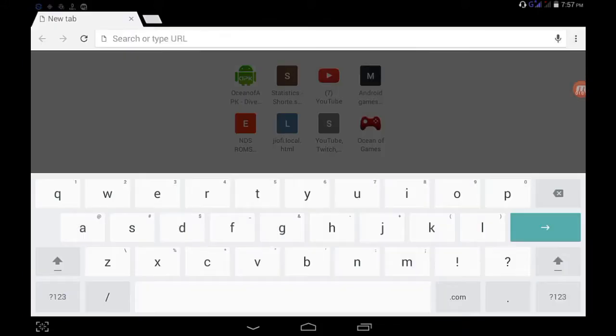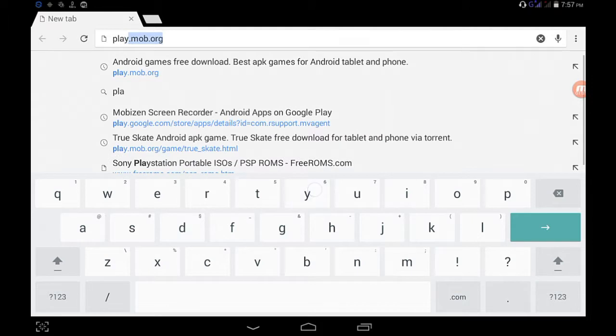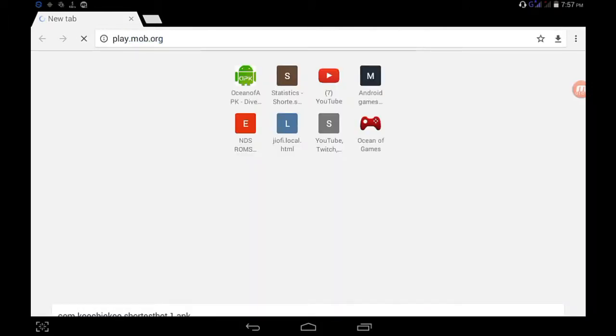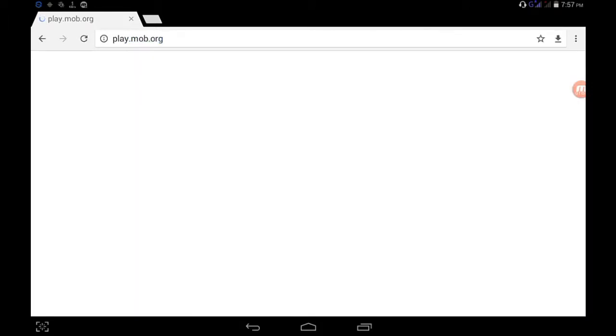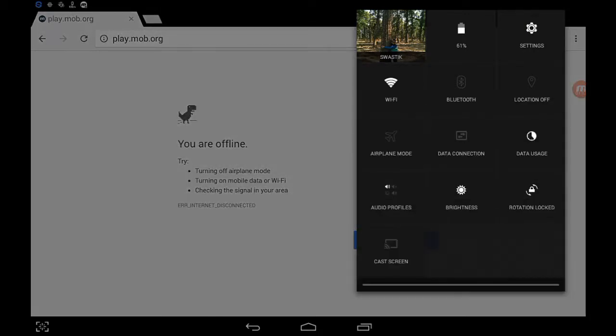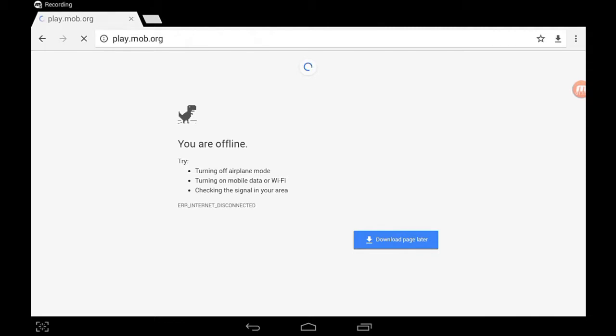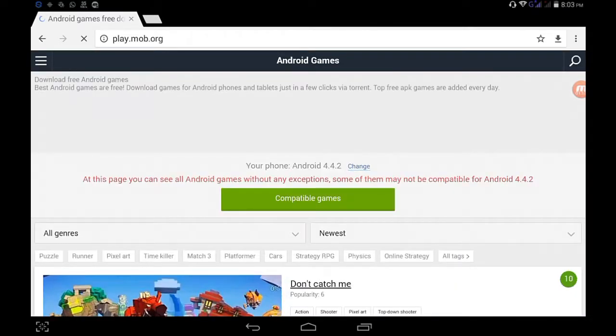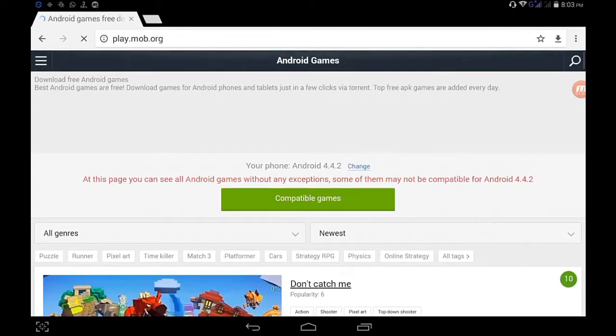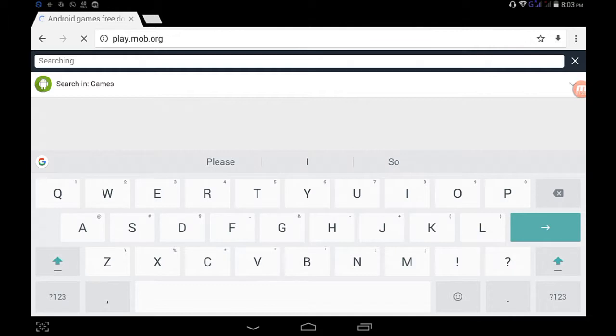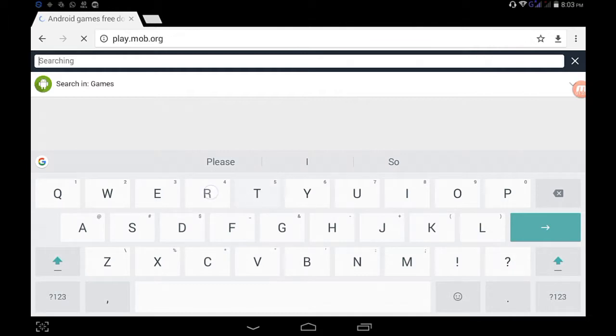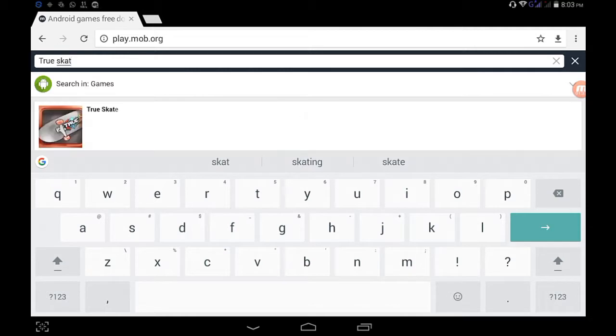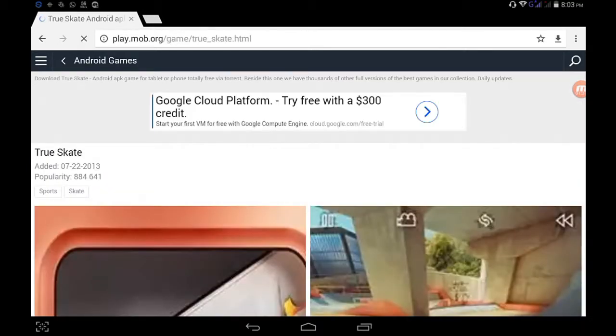I will be providing you the app's link and the main site's link in the description below. So go to play.mob.org, and here the game is True Skate. Yes guys, so let's type True Skate. Well, don't worry if you can't find the site, we will be providing the site's link in the description below.